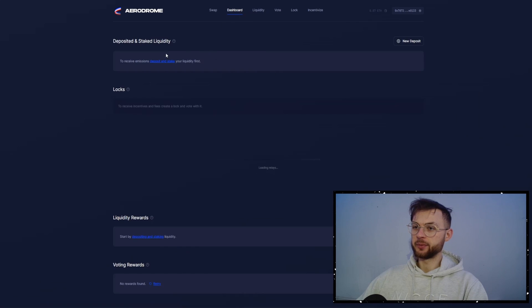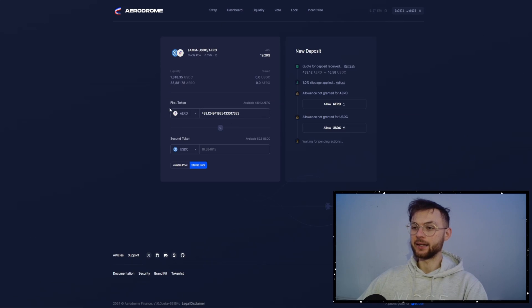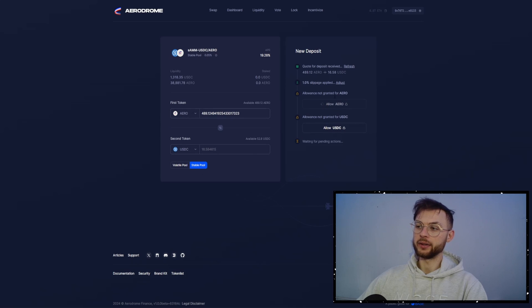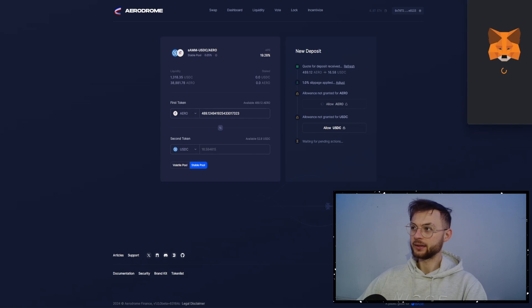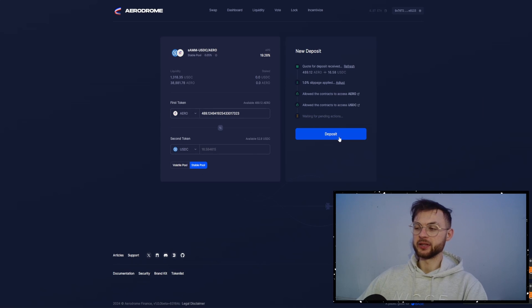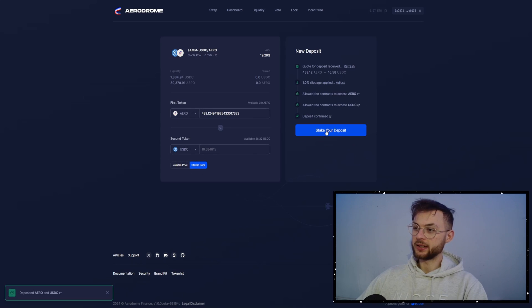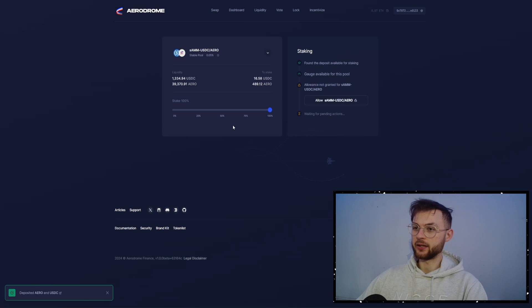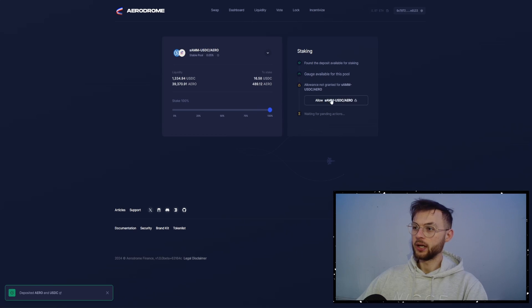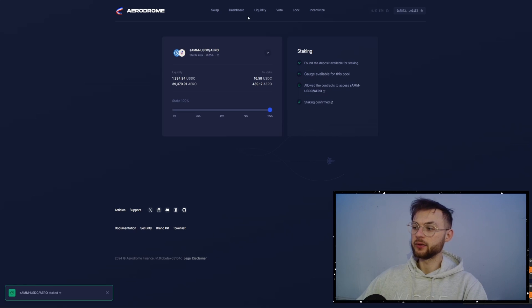Then you want to go to Dashboard and you want to click on Deposit and Stake. And now we can select the Aero and also USDC. Just allow these two tokens and then click on the Deposit button. And now once they're done, you can click and stake your assets. You can stake your entire amount that you want. Just allow it and then you want to click on Stake. That's completed.